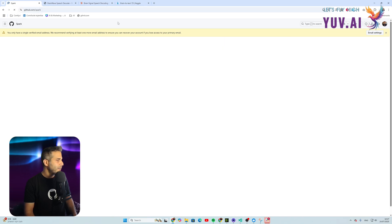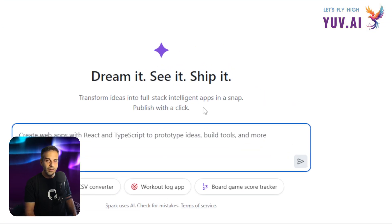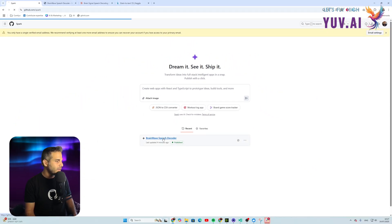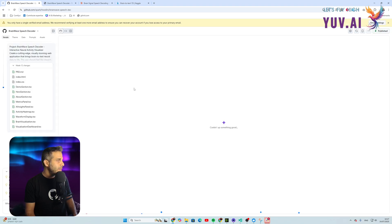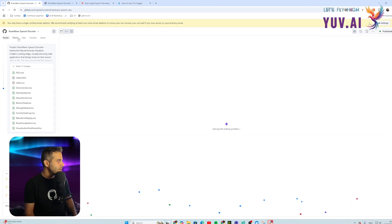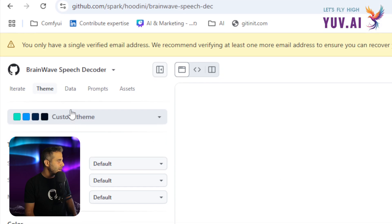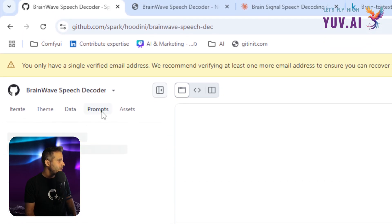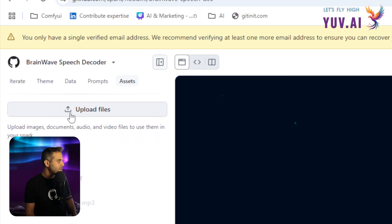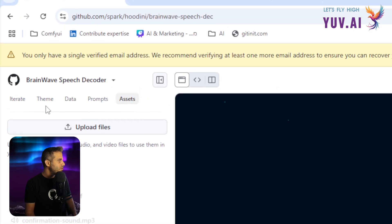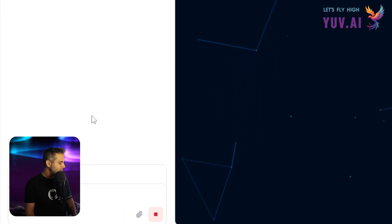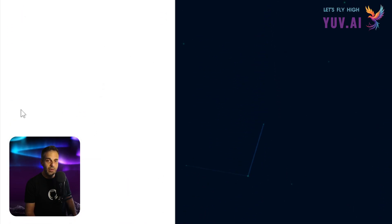Going back to GitHub Spark, I can see the interface — it's really simple. I can click on the recent project and from there iterate: add prompts, refine things, change whatever I want. There's a theme section to change colors, a data section, prompts, and an assets section where I can upload a logo and change other details.